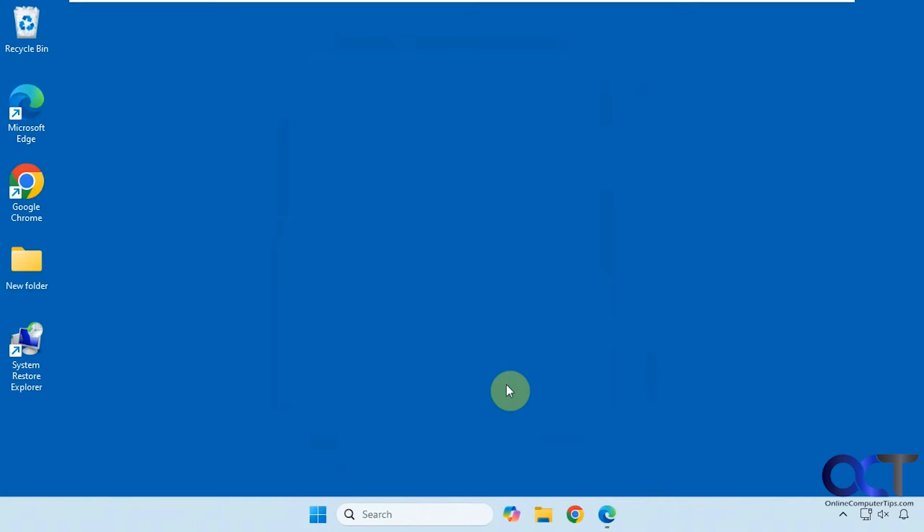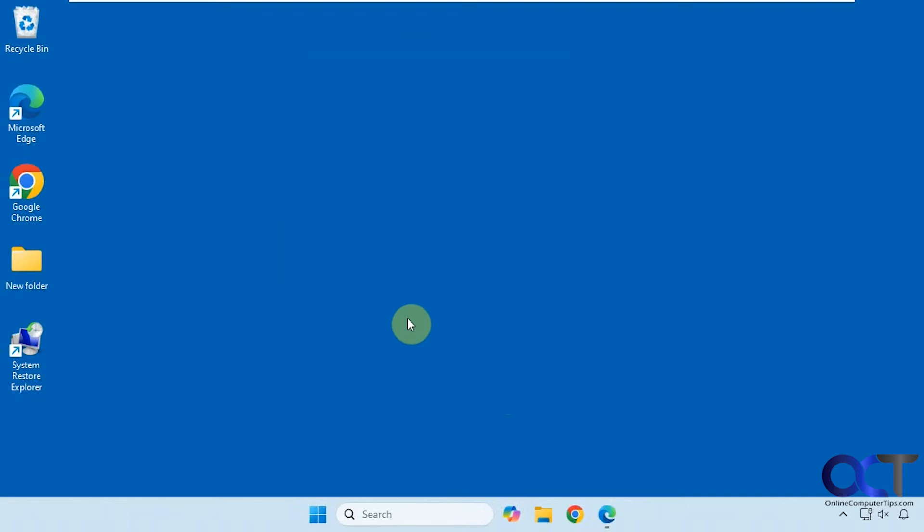So the program we're going to use to view our system restore points and also delete them and mount them is called System Restore Explorer. So this is an old program and you have to install the .NET 3.5 framework to use it. I'll put a link in the description for that. Once you install that, then you could install System Restore Explorer.